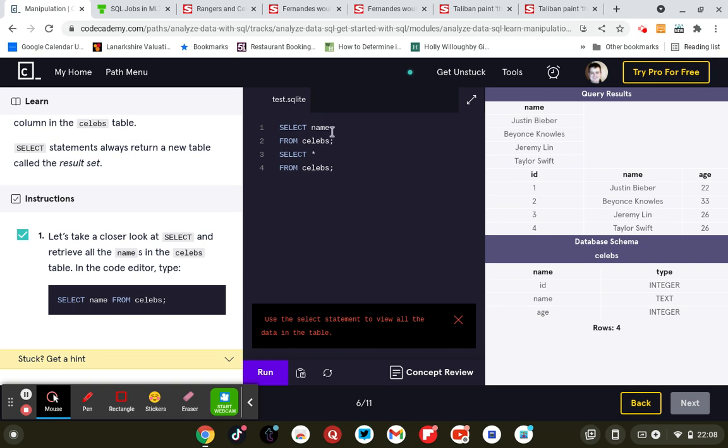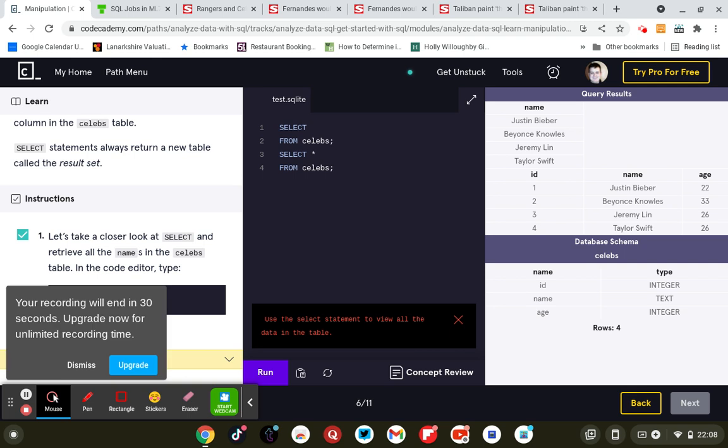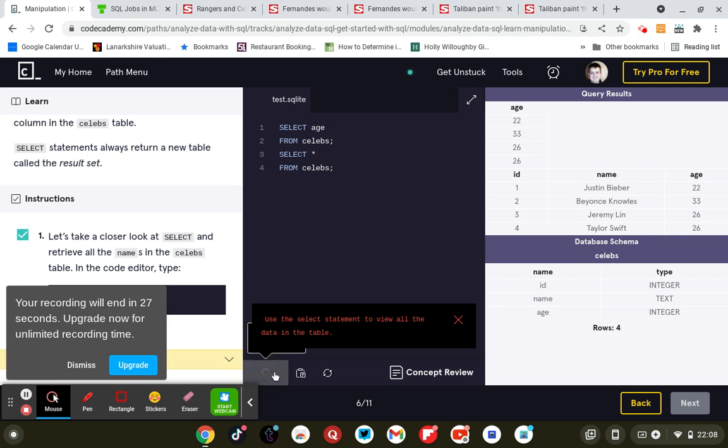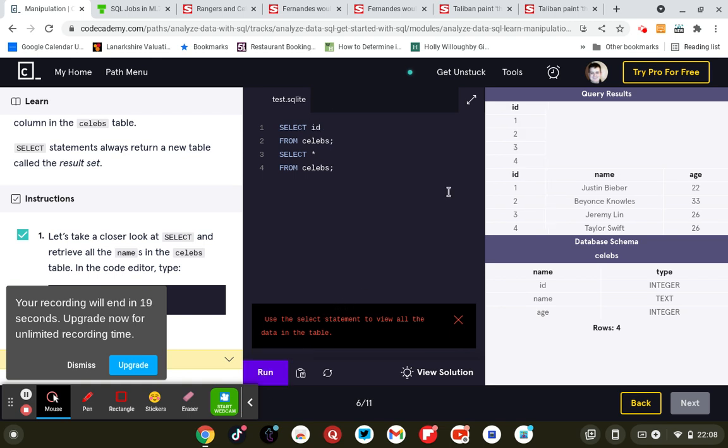Or we can go to - let's do the age. We can select the - sorry, let's do the name. We can select age, and that's all the ages. Or we can select id, and that's all the IDs. So all the IDs, all the names, sorted.